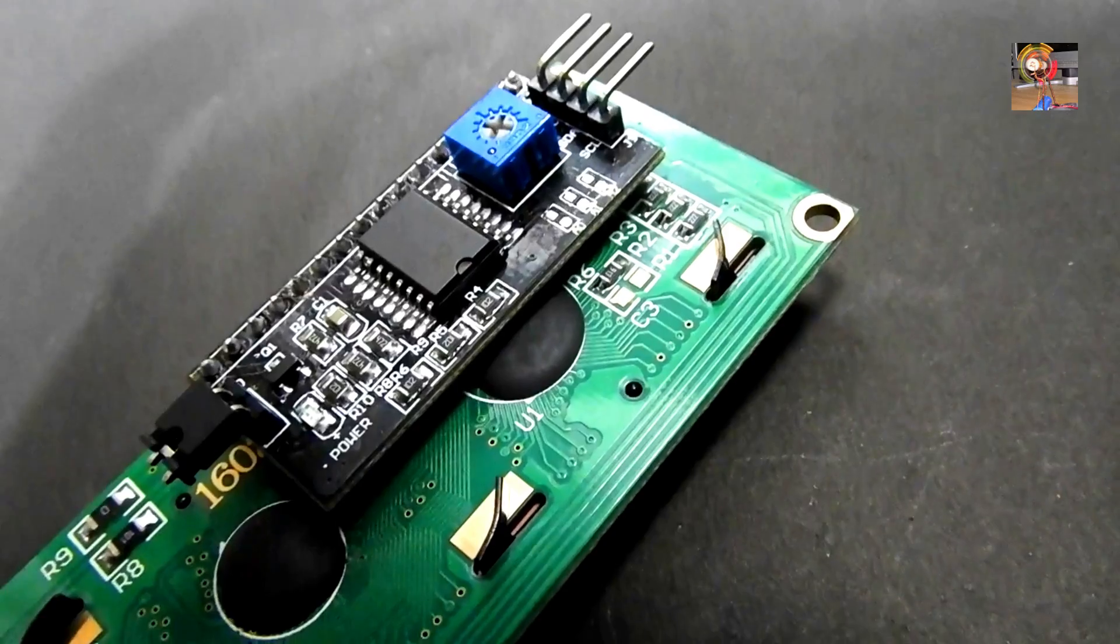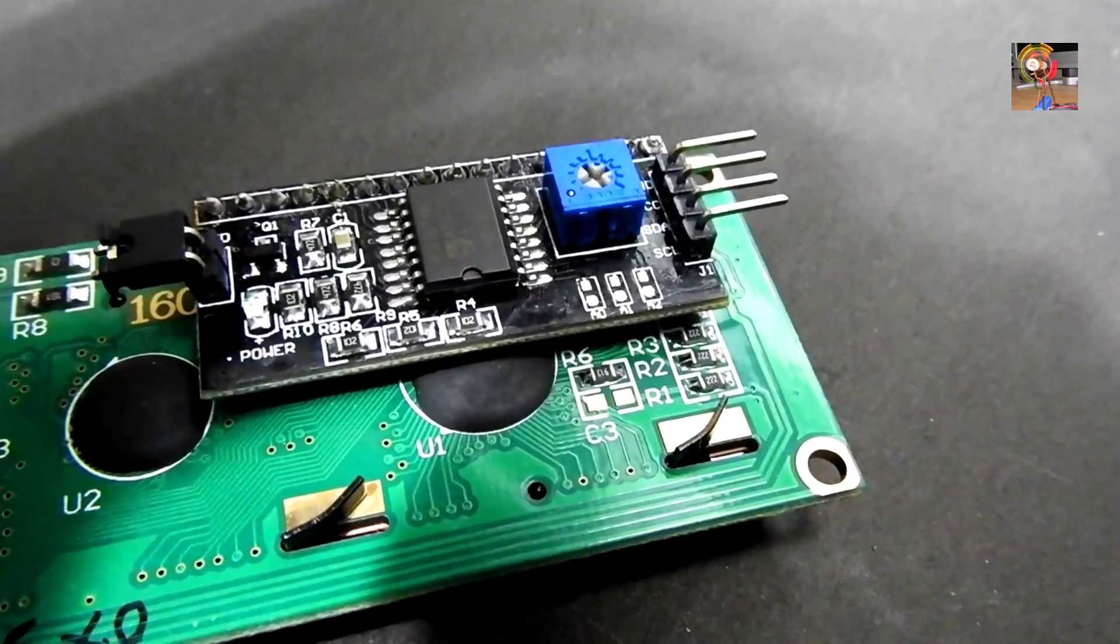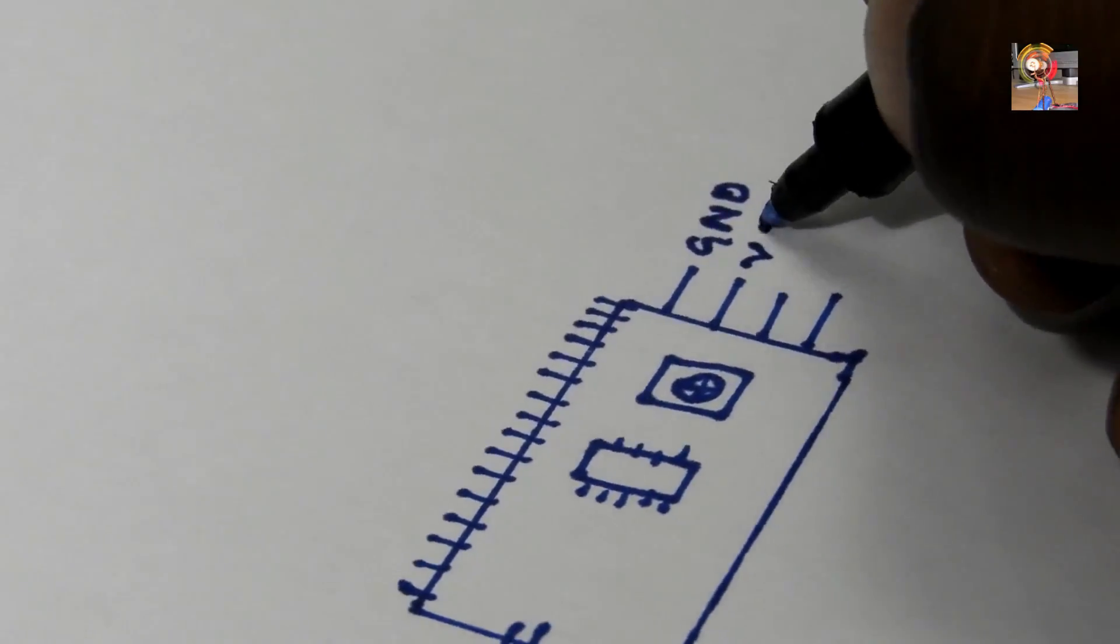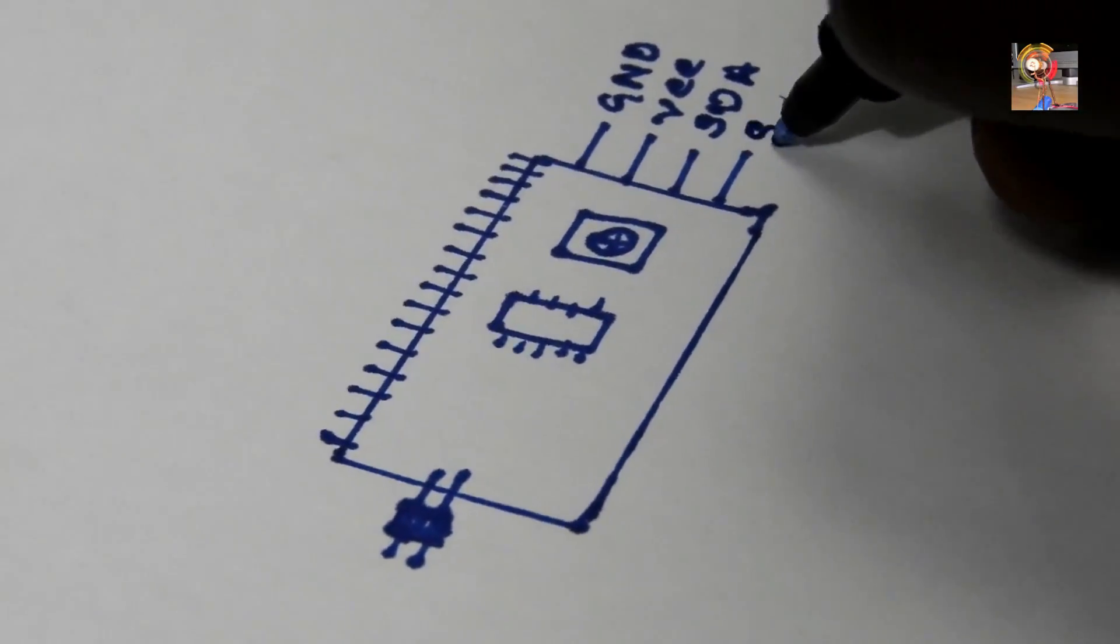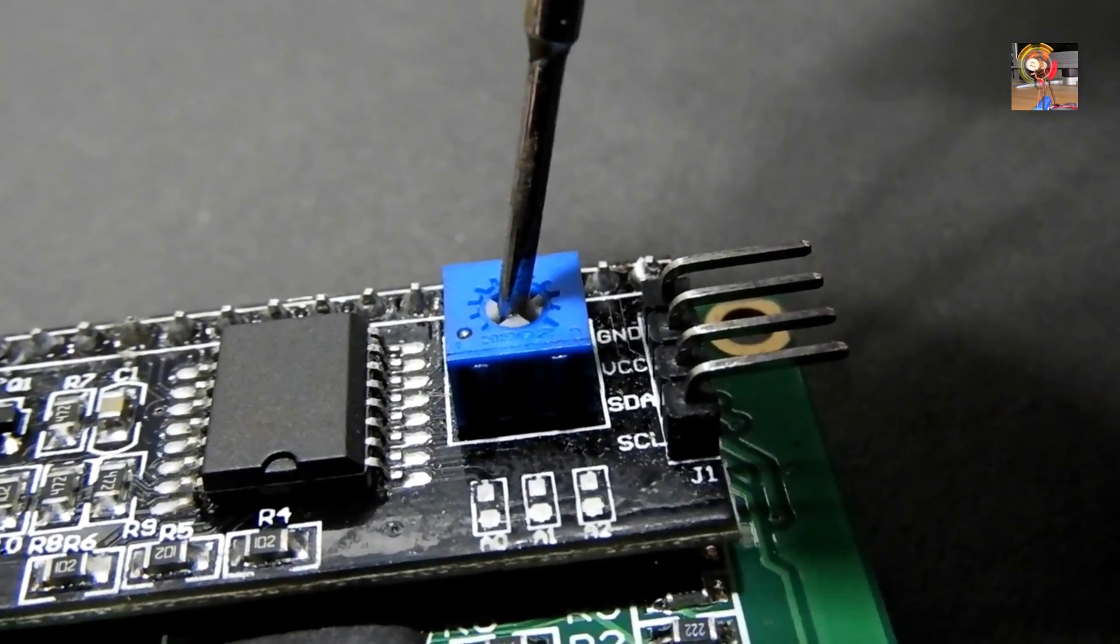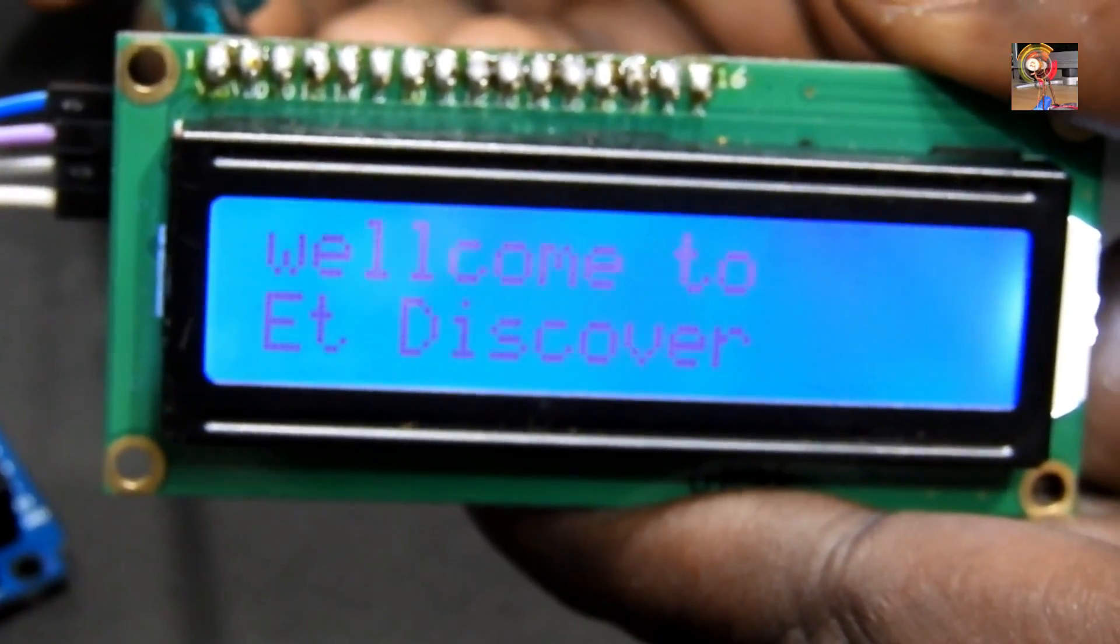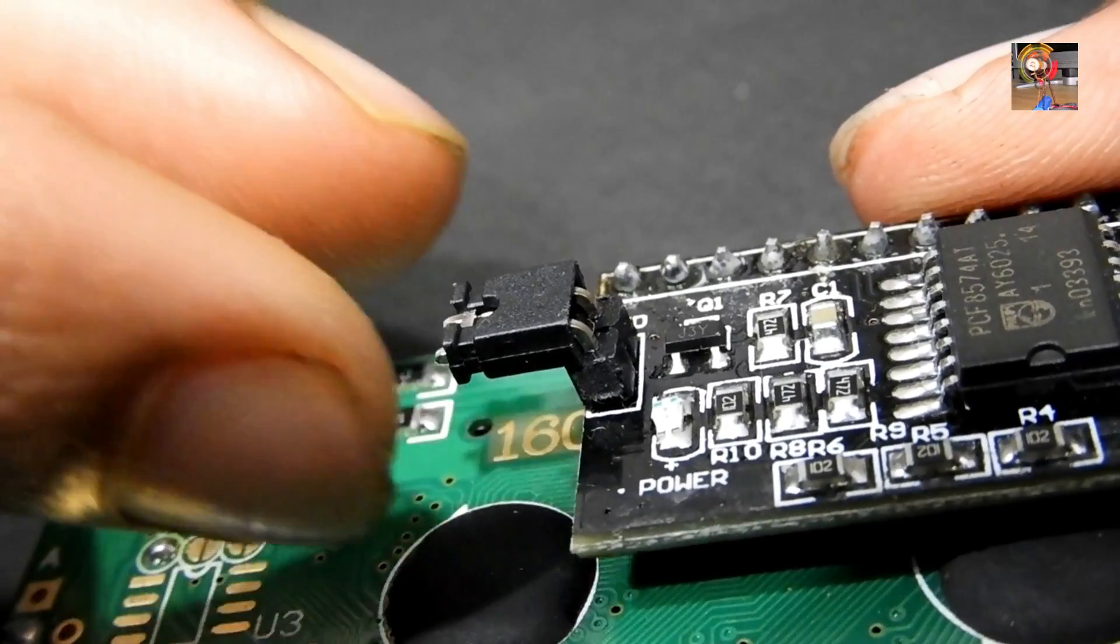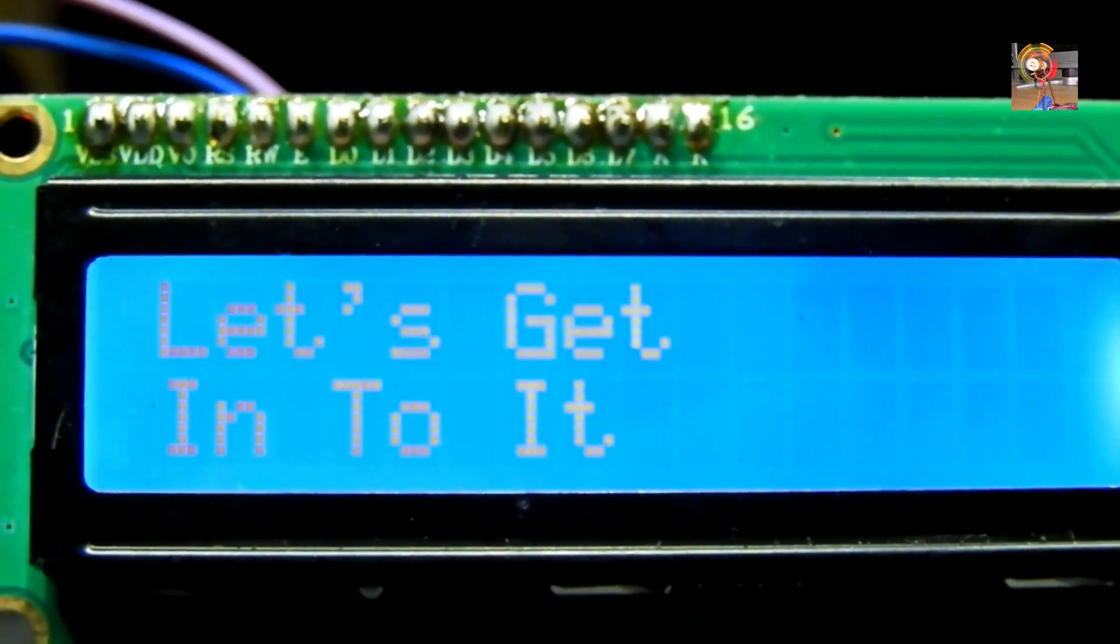I'm using an I2C board to make my work easy. It is converting 16 pins into 4 output pins which are VCC, ground, SCL, and SDA. You can find a variable resistor behind the I2C board. If you twist it right and left, you can see the contrast of the LCD is getting high and low. You can also find a jumper. When you remove it, you can see the backlight will stop glowing.